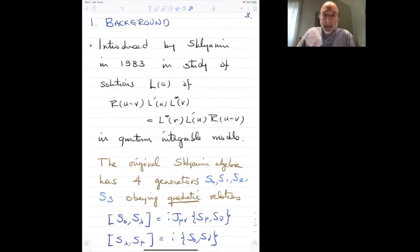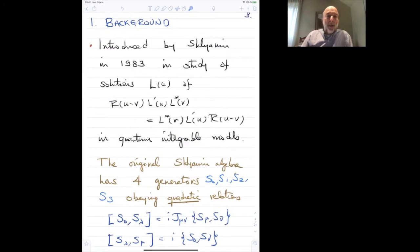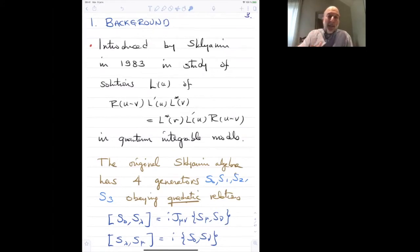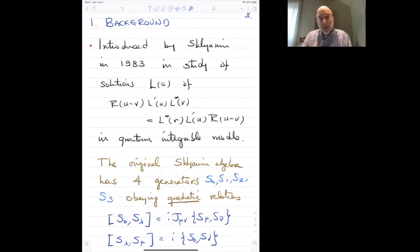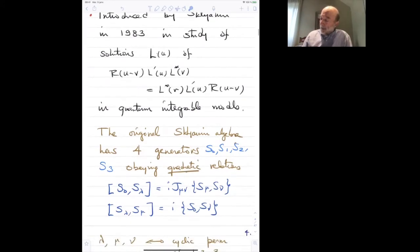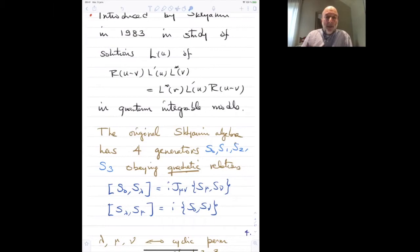The Sklyanin algebra was introduced way back in 1983 in a very famous paper by Sklyanin. This had to do with the study of the basic equations of inverse quantum scattering methods. One of these equations is the Yang-Baxter equation, and the other is the RLL equation. Sklyanin studied these equations, and out of his study, an algebra emerged which now bears his name.